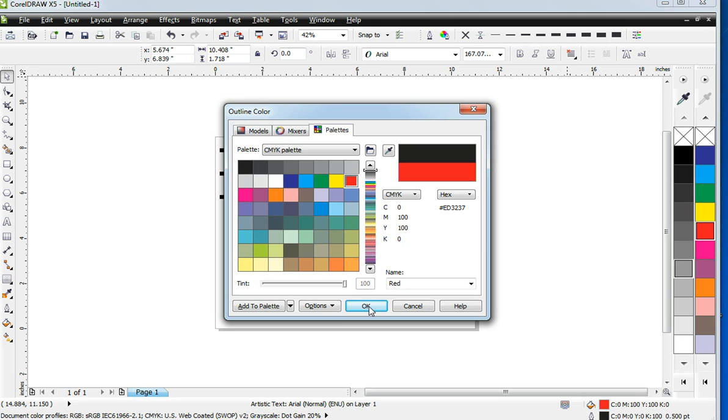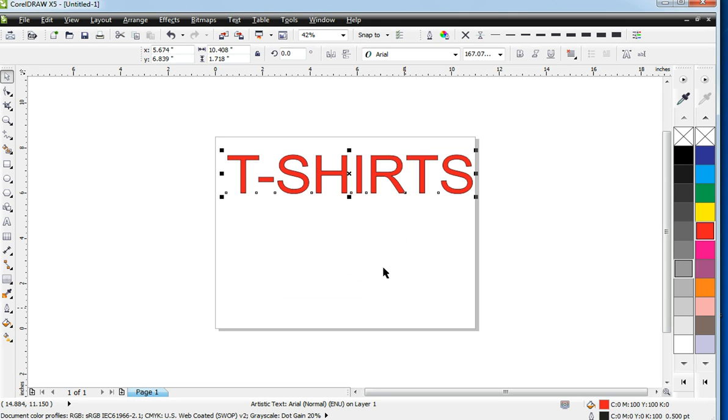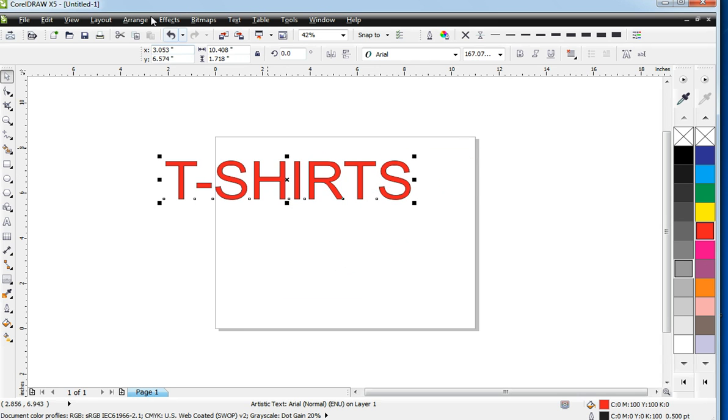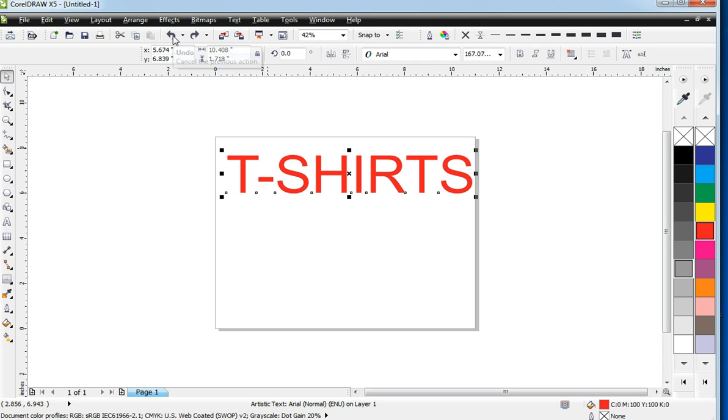I have no idea what happened there but let's keep going. We want to change the, let's go back in and take that outline off.